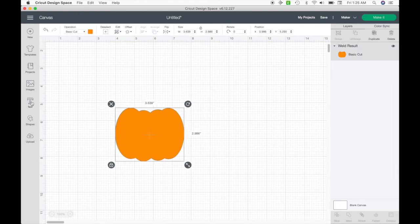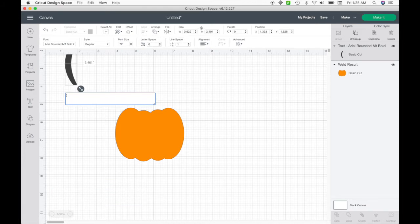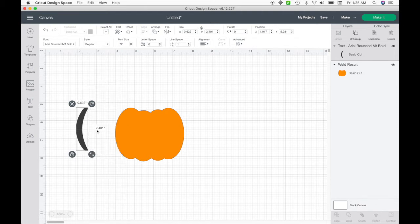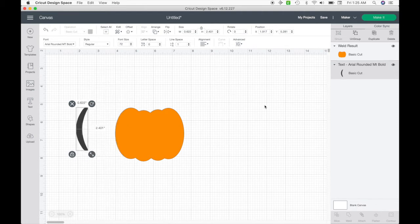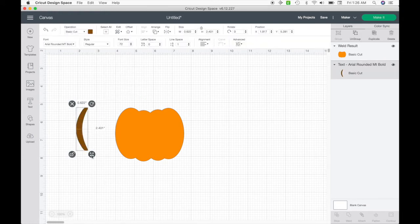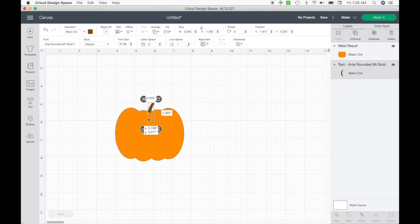The next thing I'm going to do is make the stem. I'm going to use the Arial Rounded font and use a parenthesis. I'm going to send this to back and change the color to brown. Then I'll unlock it so I can size it down and drag it into position.